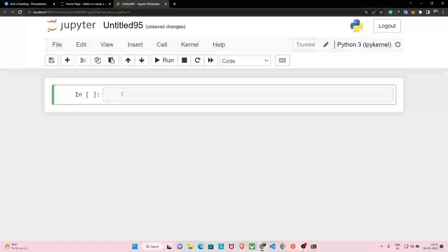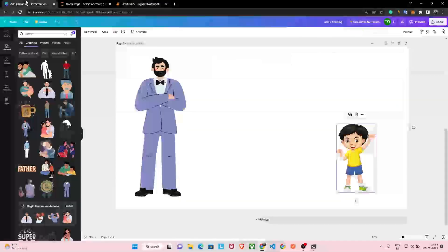Hey everyone, in this video we are going to discuss conditionals. Until now we have discussed input, output, variables, data types, operators, and strings in Python, but we haven't discussed the most important thing in Python — or any programming language — which is conditionals: if-else blocks. You must have heard about if-else blocks a lot.